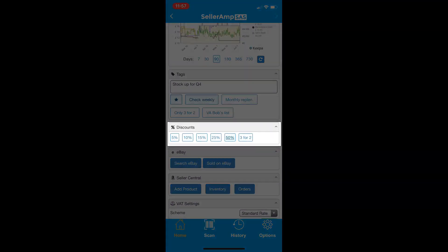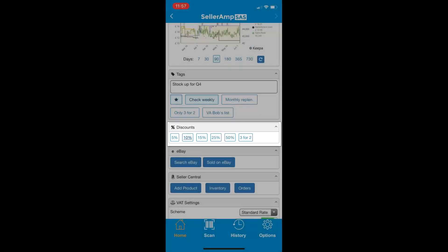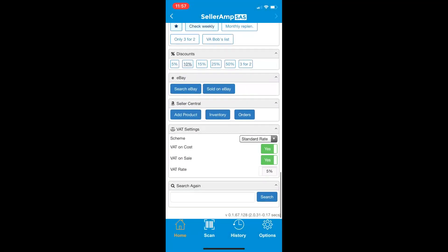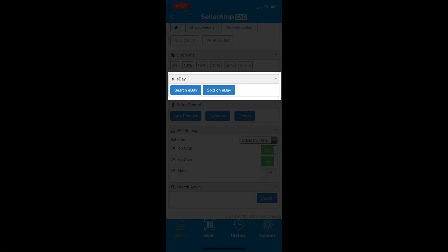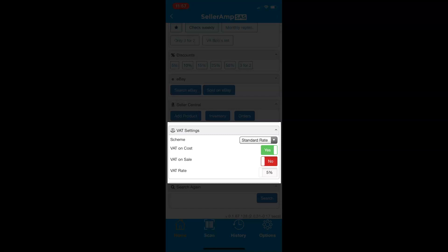Quickly apply common discounts for sales situations you find when sourcing. Additional panels exist, providing links to eBay listings and history, links to Seller Central, and VAT adjustments for products that have different VAT requirements.